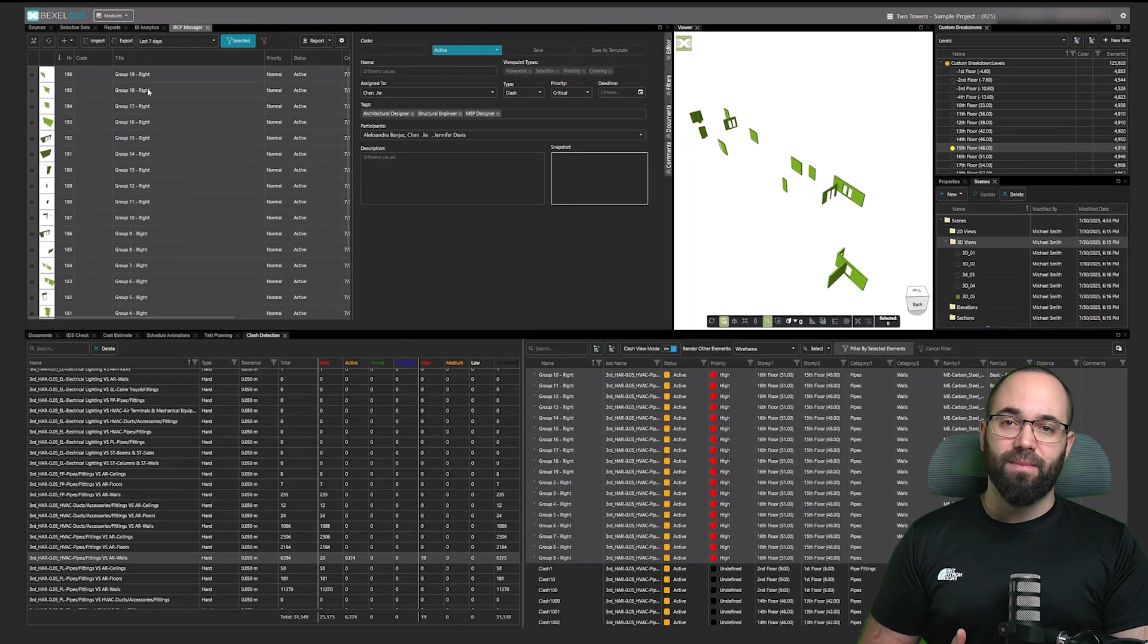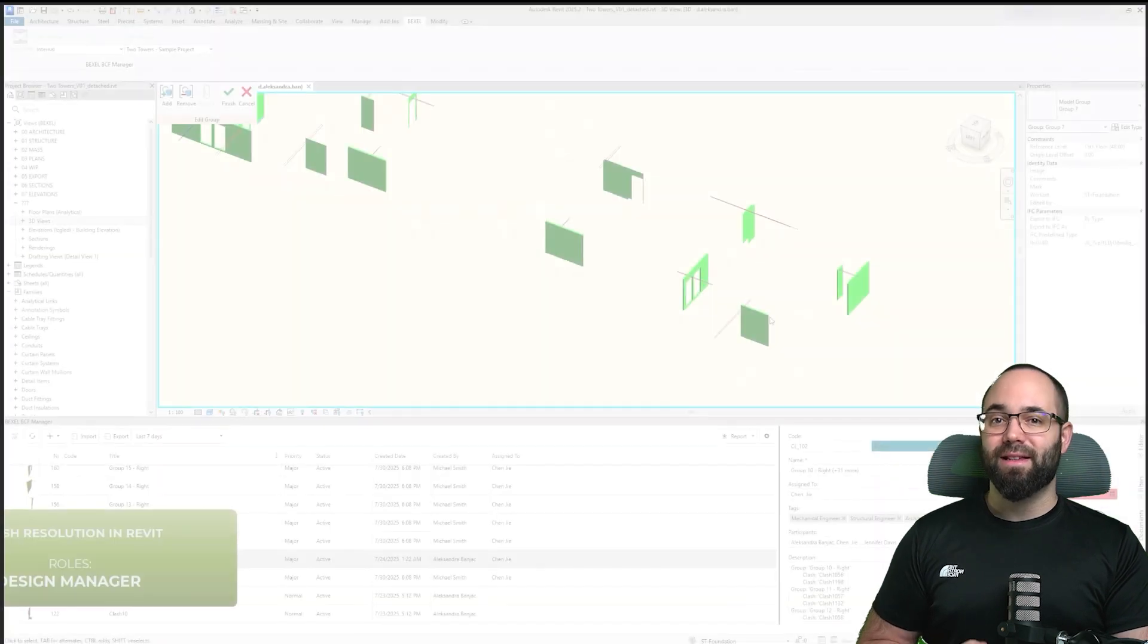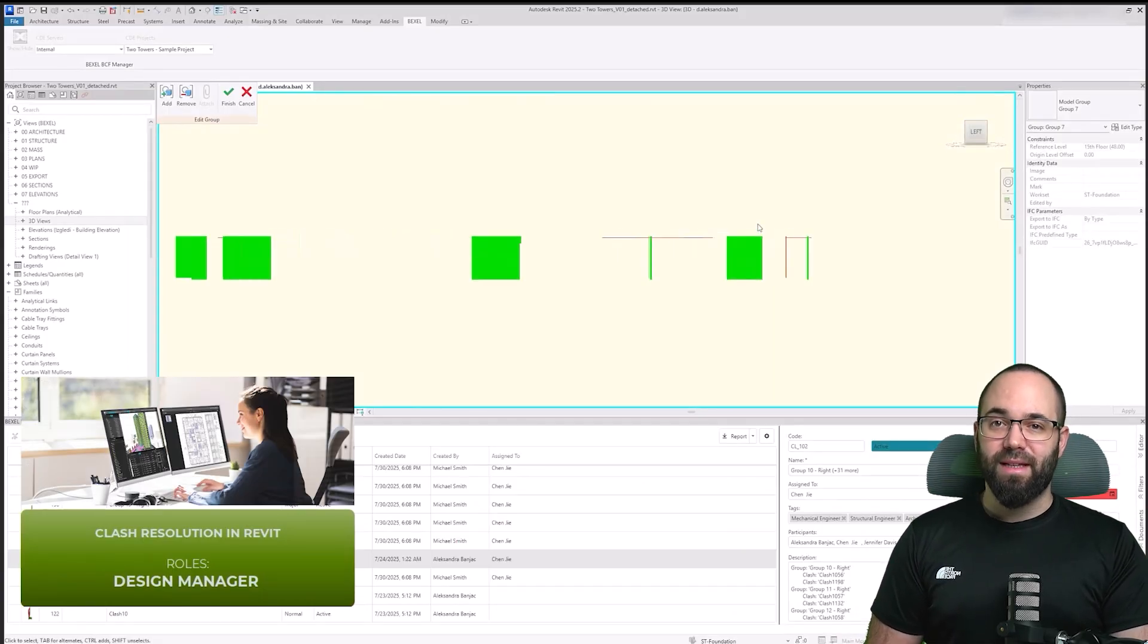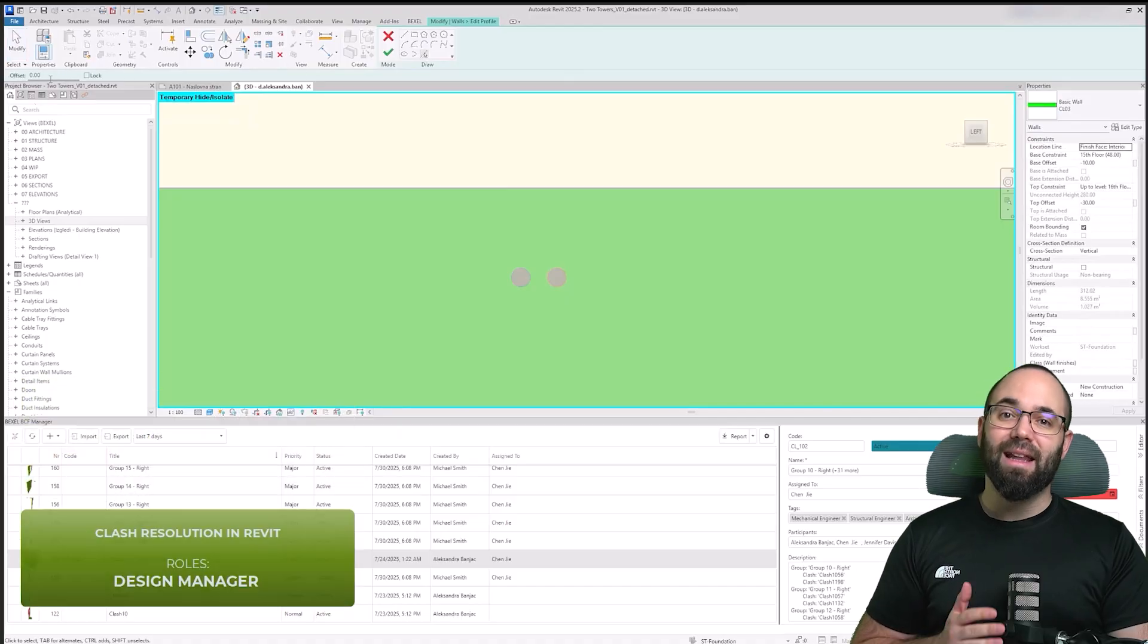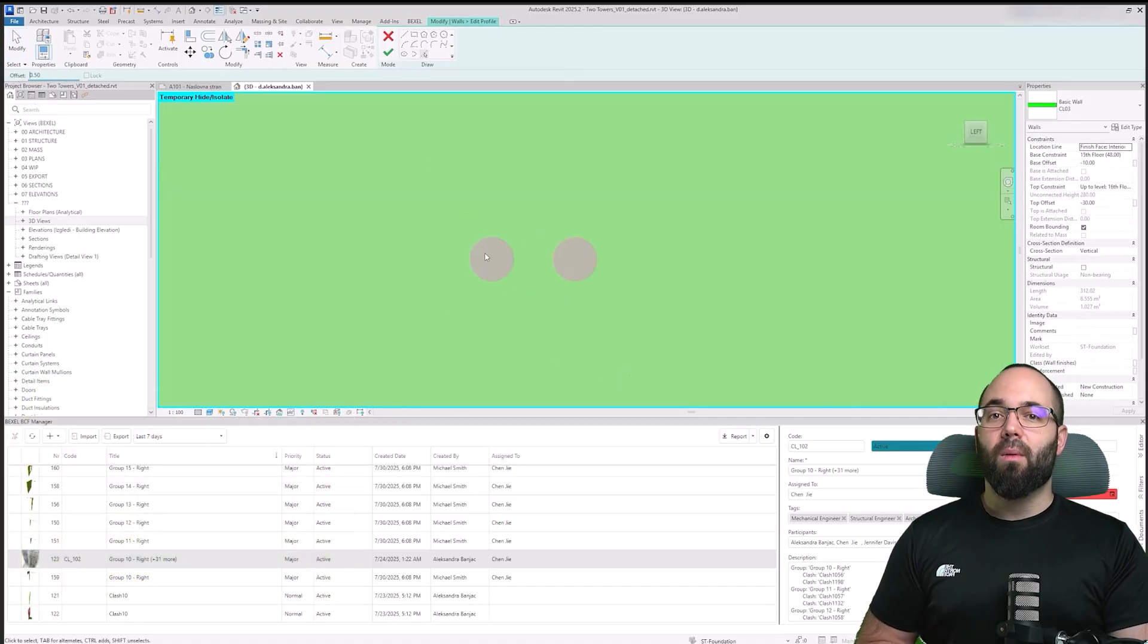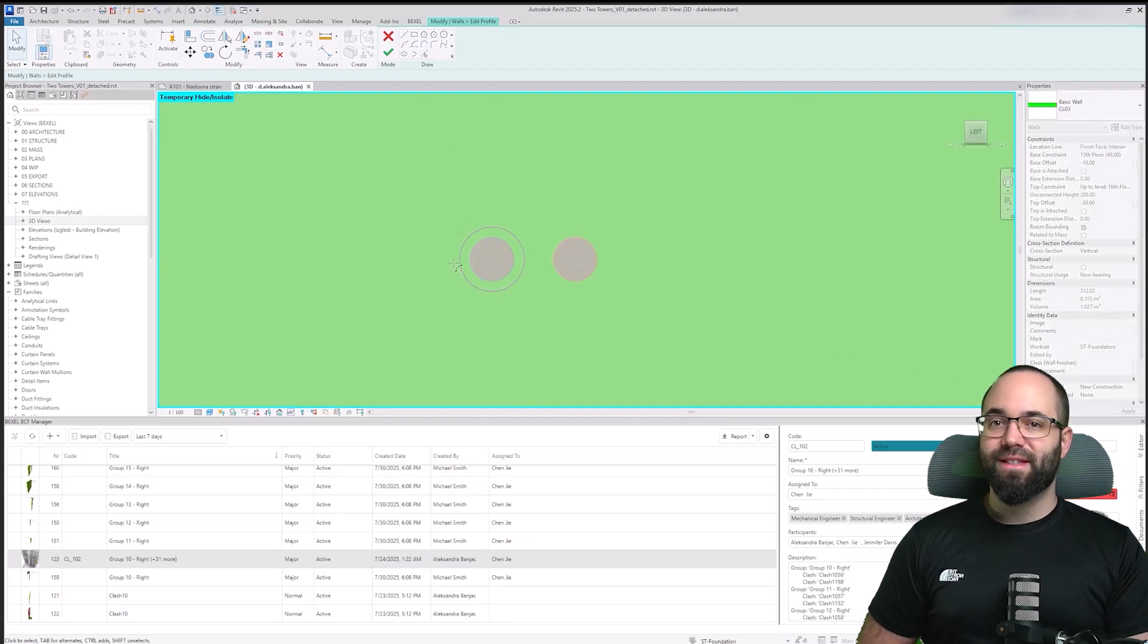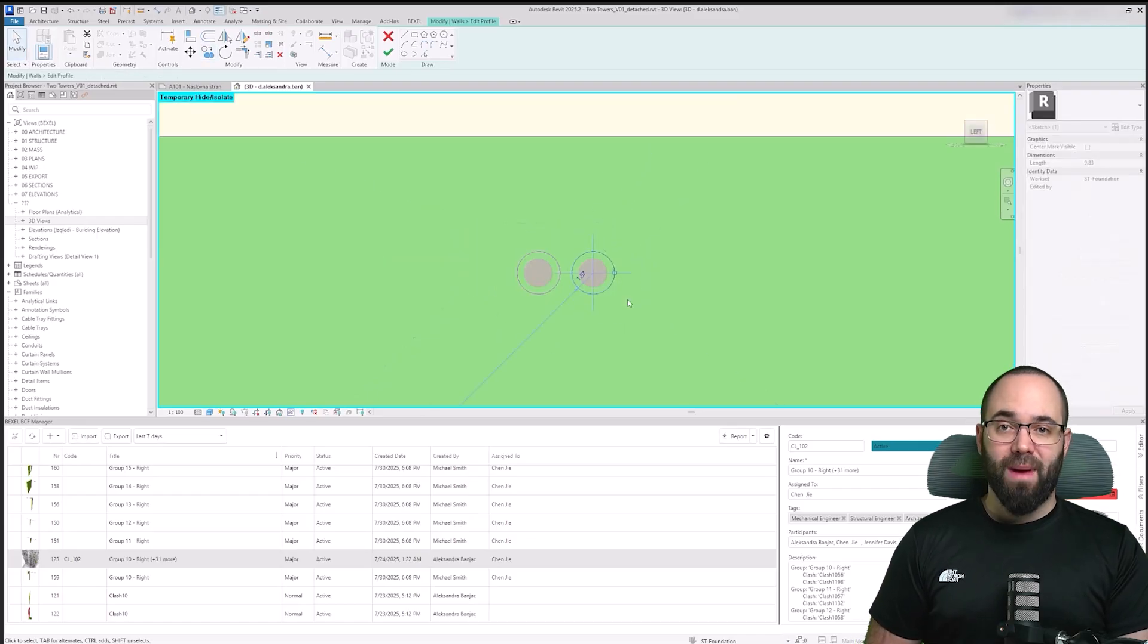Next is clash resolution within Revit, handled by the design manager. This process is streamlined by the Bexel BCF client inside Revit, which directly connects clash data from Bexel CDE to the authoring model. The design manager can browse through the full list of issues, select specific clashes, and instantly locate them in the model without having to search manually.